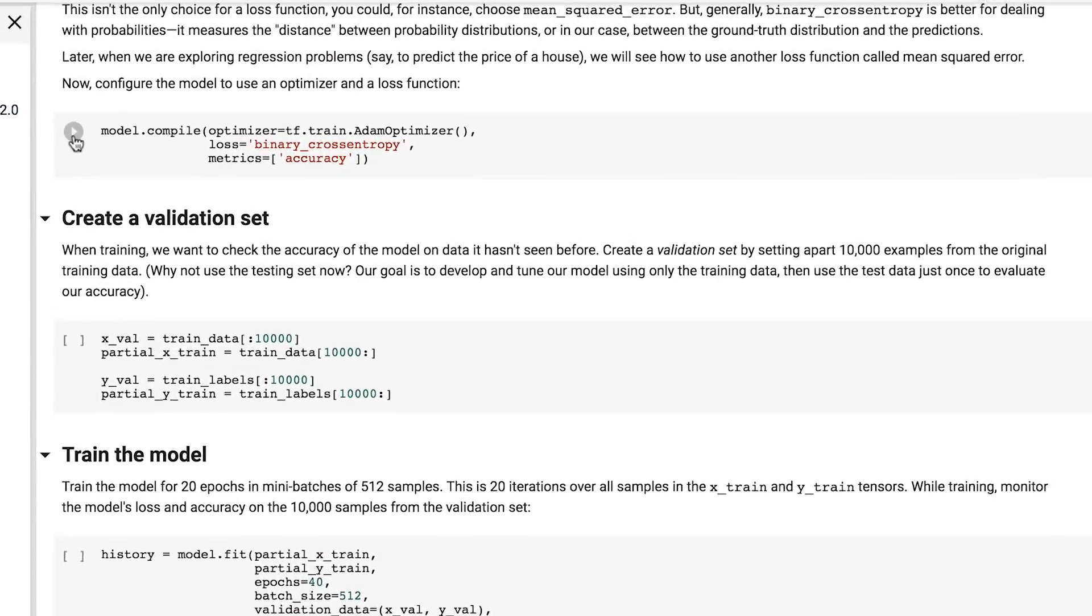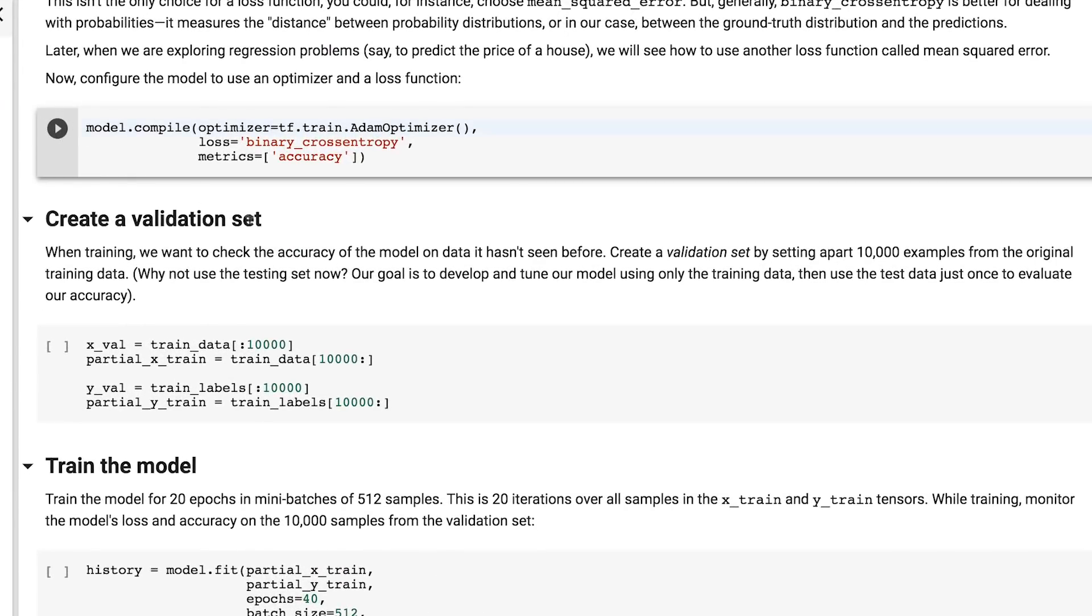Next up, we'll compile the model, giving it an optimizer and a loss function. We'll use a standard atom optimizer, and as we want only two values, 1 and 0 as the output, the binary cross-entropy is a good way to calculate loss.